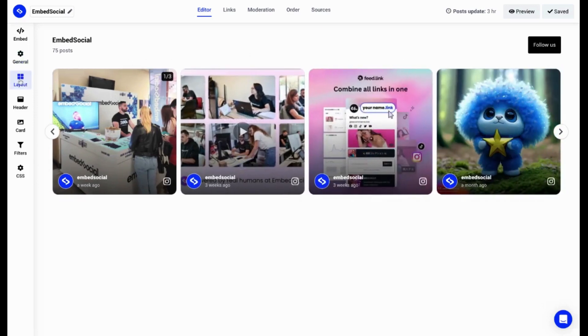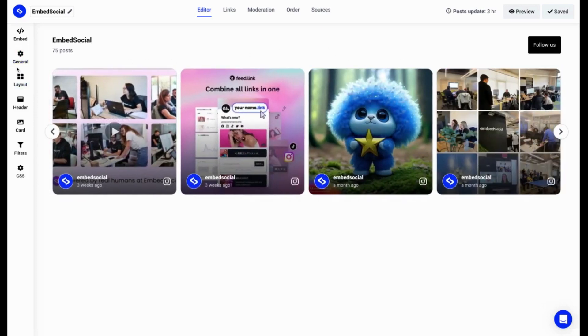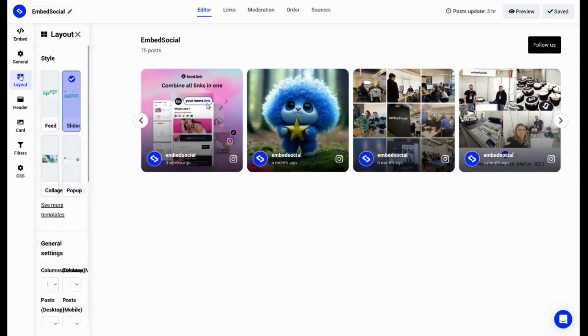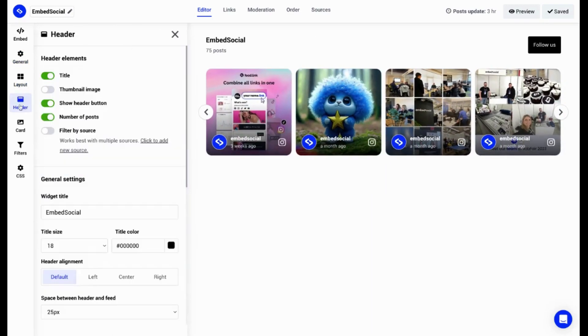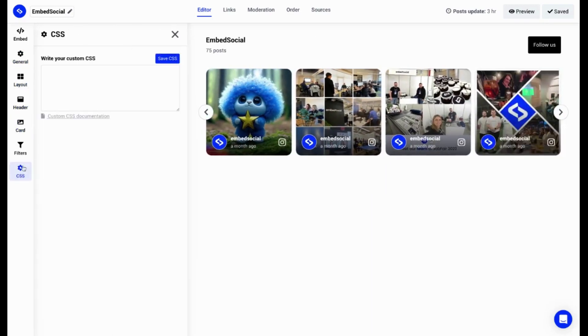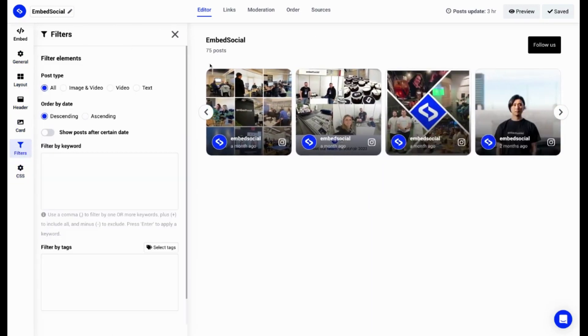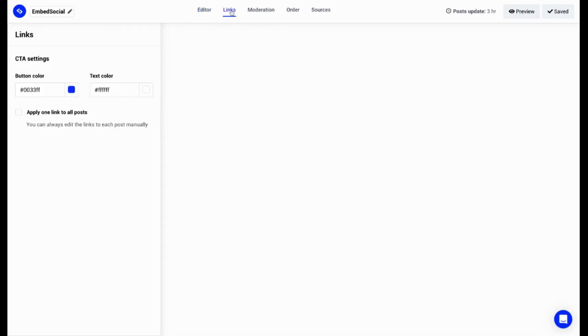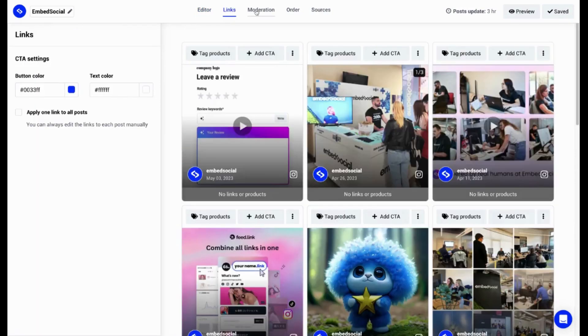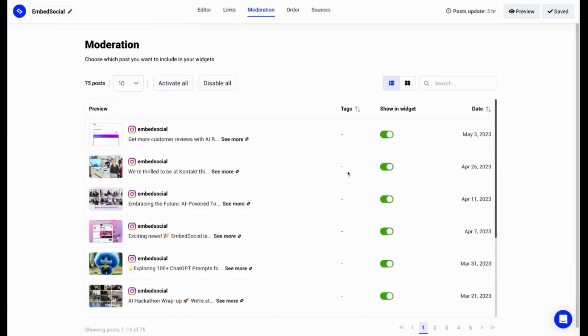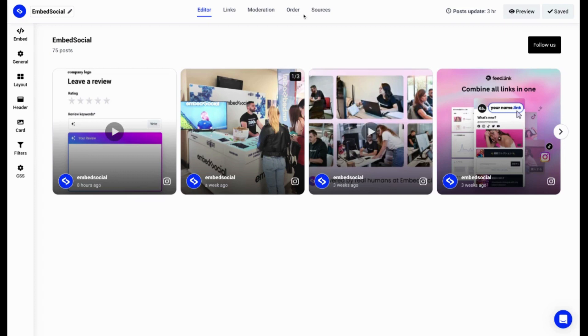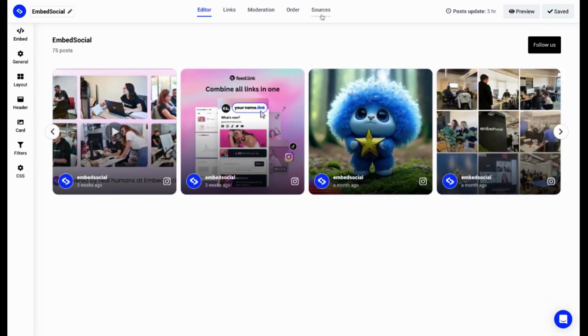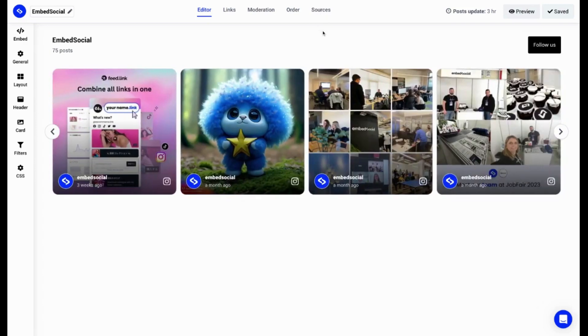Customizations are possible on the left-hand side by going to the general settings, layout, header, card settings, custom CSS filters, and as well, making the Instagram shoppable. You can do that by links or enabling and disabling posts in the moderation tab. If you want to combine other sources, such as Instagram hashtag or Facebook pages, you can also do that by going to the sources tab and connect other sources as well.